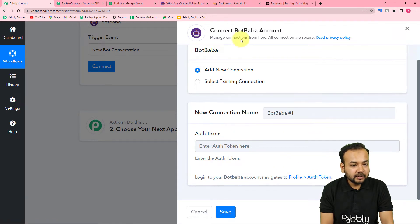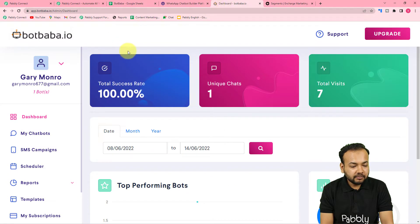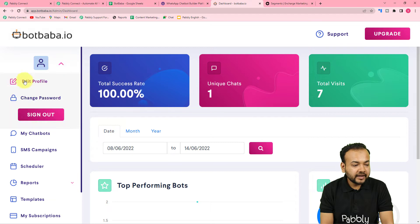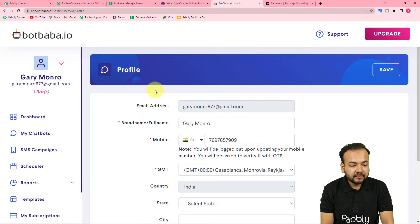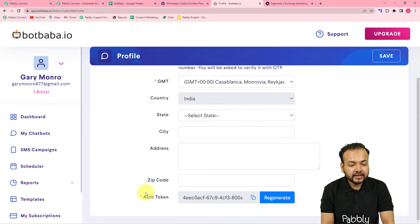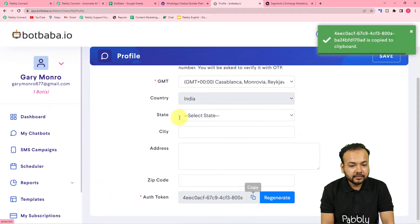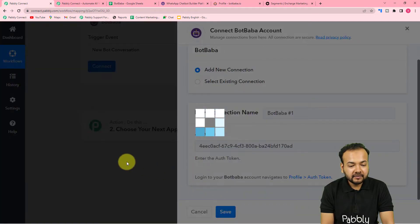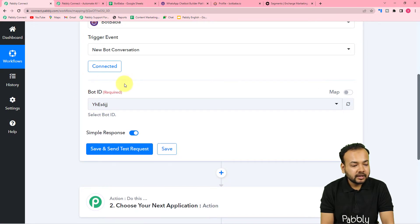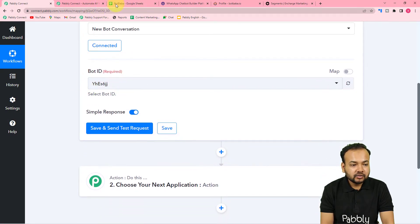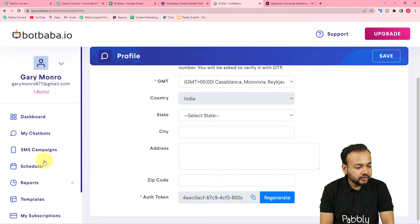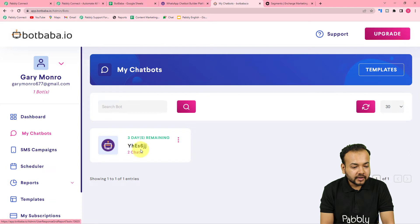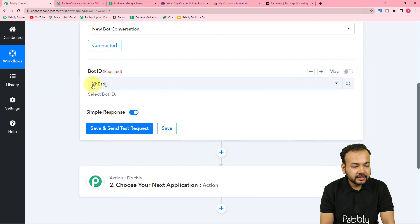Here is my BotBaba application dashboard. Click on Edit Profile and when you scroll down in the profile section you will find the authorization token. Copy it from there and paste it into the field in your workflow, then click Save. You can see we are now connected with BotBaba. It will also show you the Bot ID — when you create a bot it gives you a Bot ID, which got selected here automatically. Click Save and Send Test Request.